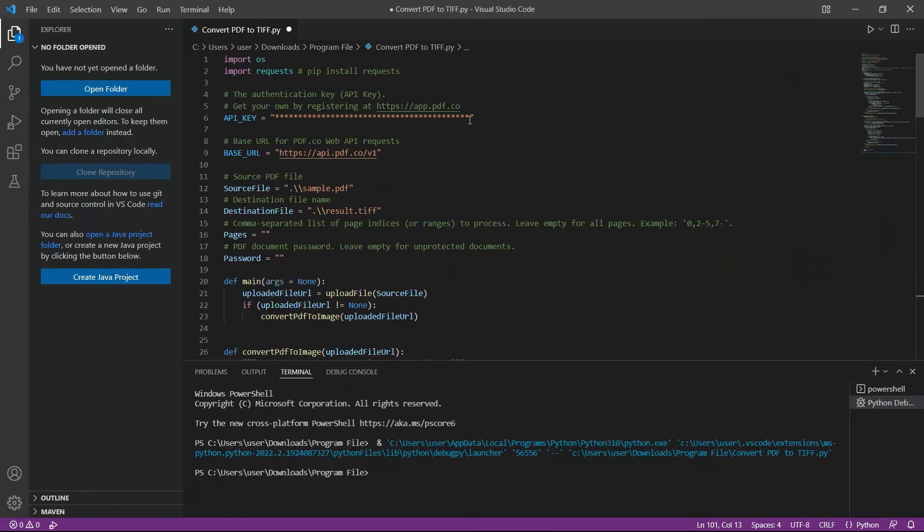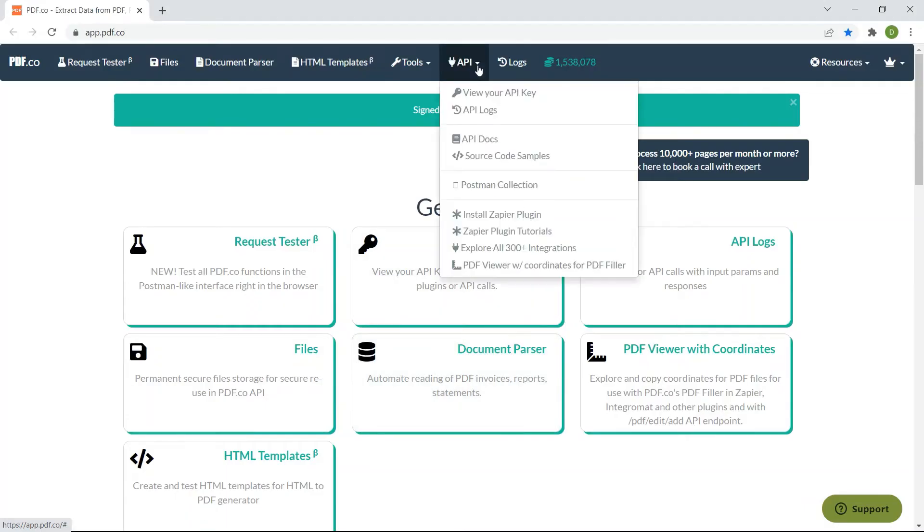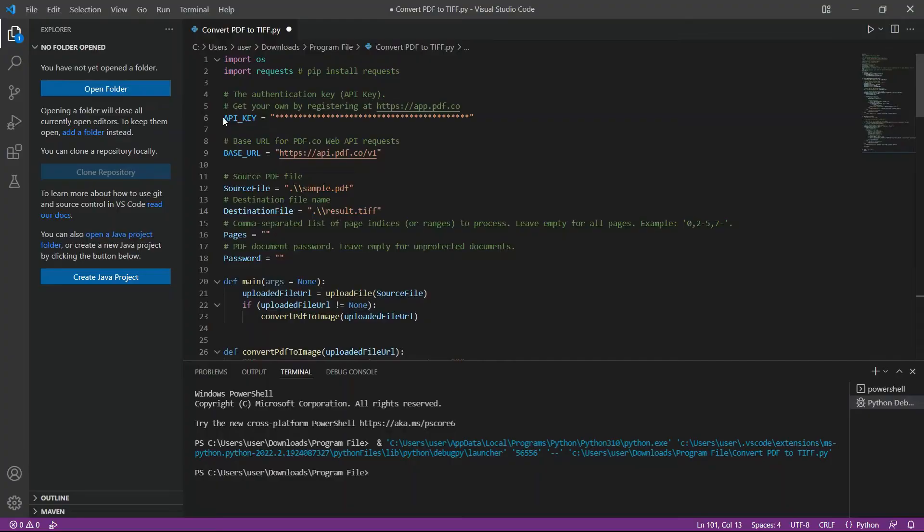In line 6, add your API key inside the double quote. You can get the API key in your PDF.co dashboard.